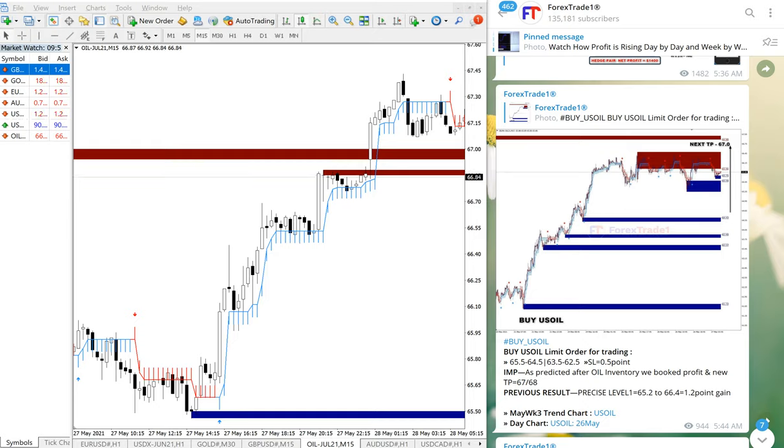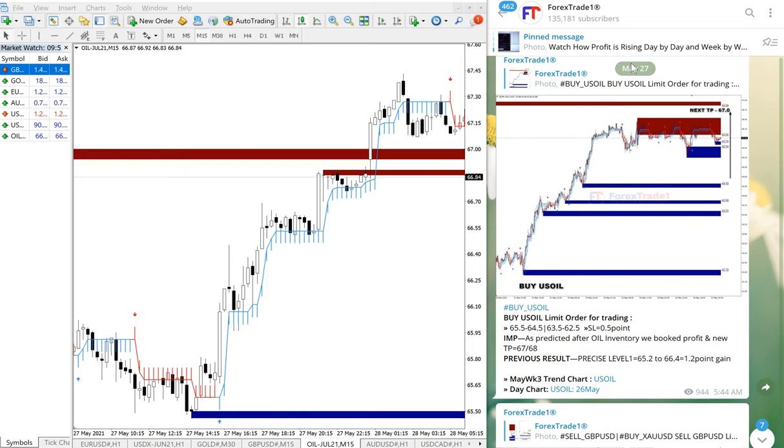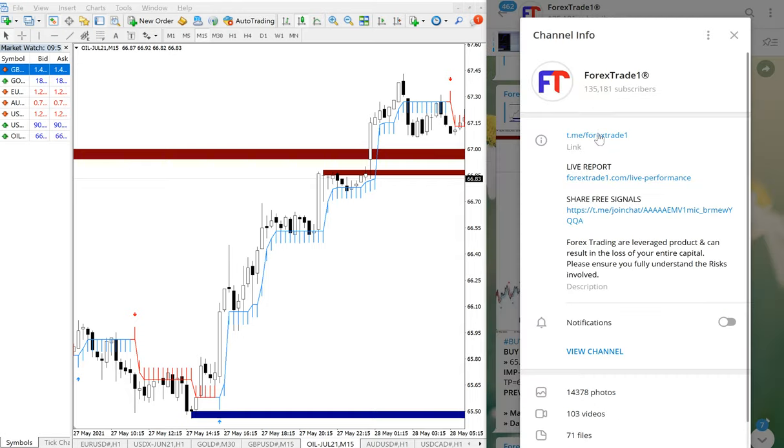Hello traders, welcome to Forex Trade One. Today we are going to show you the performance of US Oil. On the right hand side, this is our free Telegram channel. You can see the date pop up here, May 27th. This is the signal we have given for US Oil. This is our free Telegram channel, t.me/forextrade1, where we have posted this free signal.